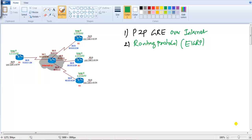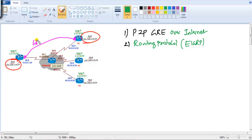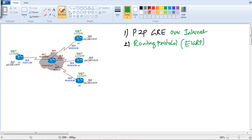In this video we'll be getting into basic configuration of point-to-point GRE over internet and then implement a routing protocol over it. The main intention of this lab is to ensure that the 192.168.1.0 network can communicate with the 192.168.2.0 network, and for that we are going to build a virtual point-to-point GRE tunnel between Router 1 and Router 2.